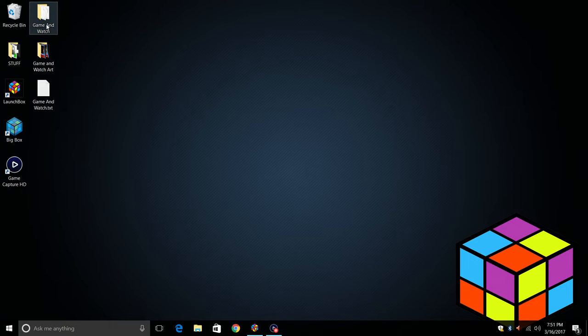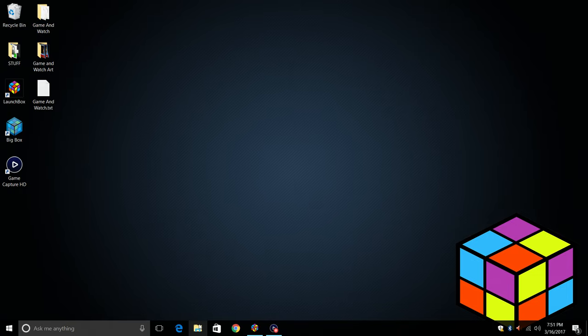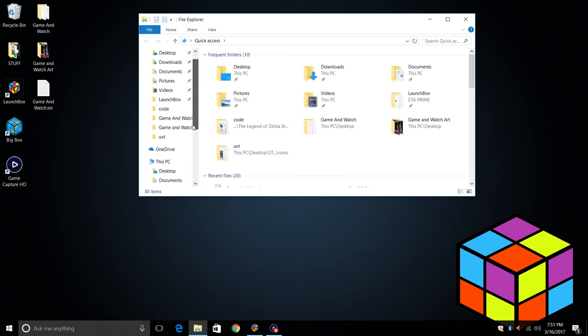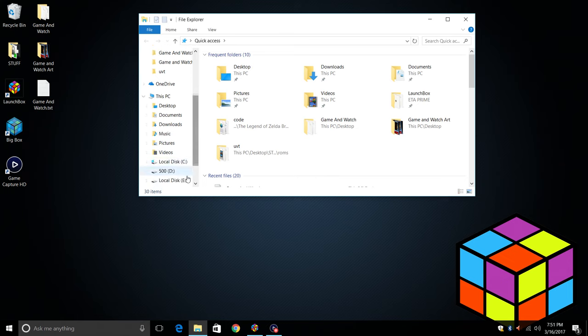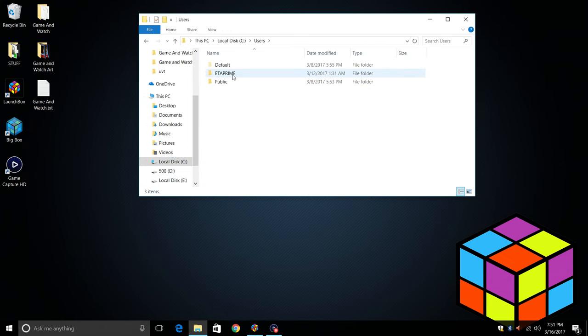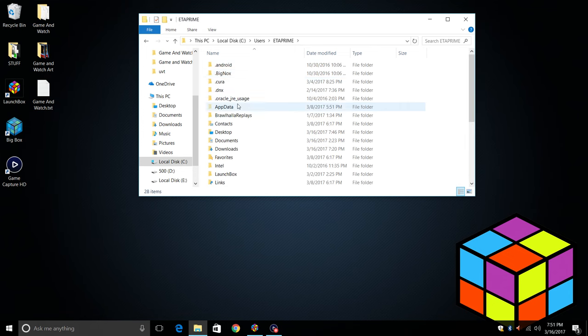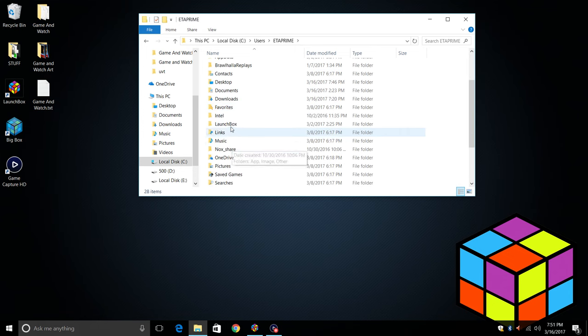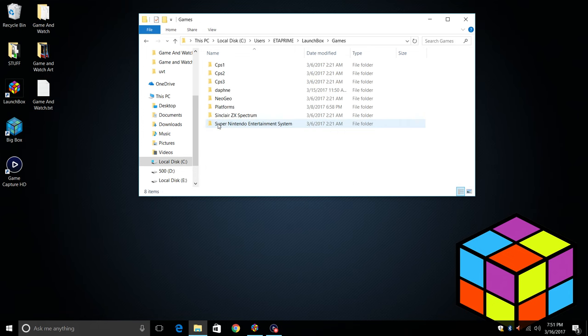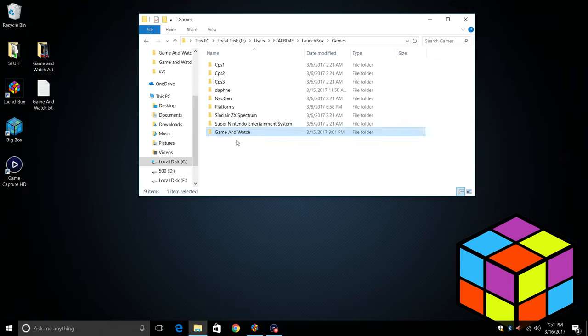First thing I'm going to do is take my Game & Watch ROMs and place them in my LaunchBox games folder. My LaunchBox folder is located under C Drive, Users, ETA Prime, LaunchBox, Games. I'm going to drag it right there. Now we have our ROMs in a location that's easy to access.